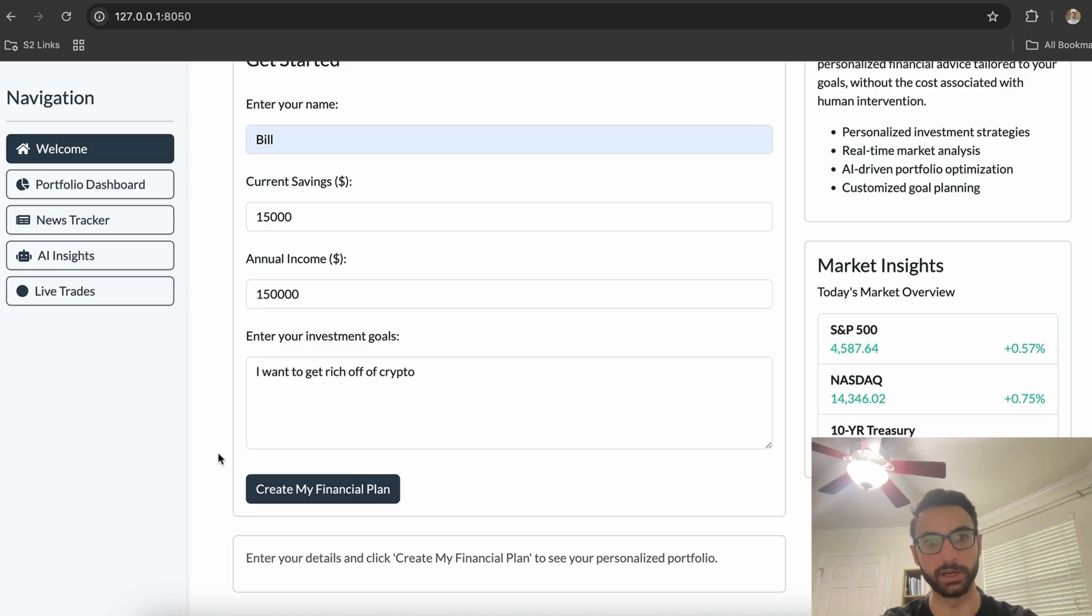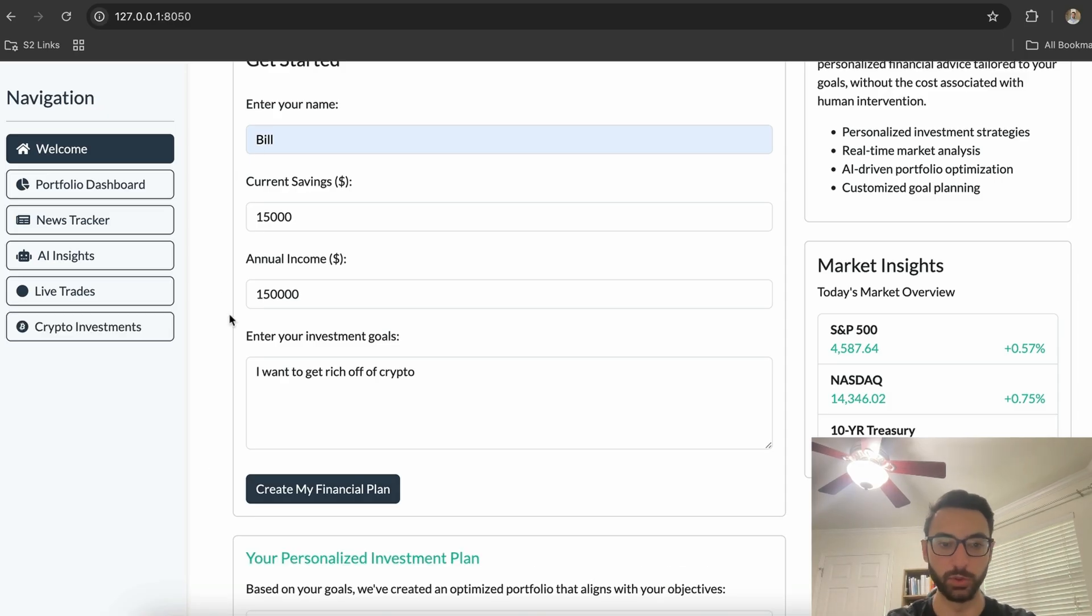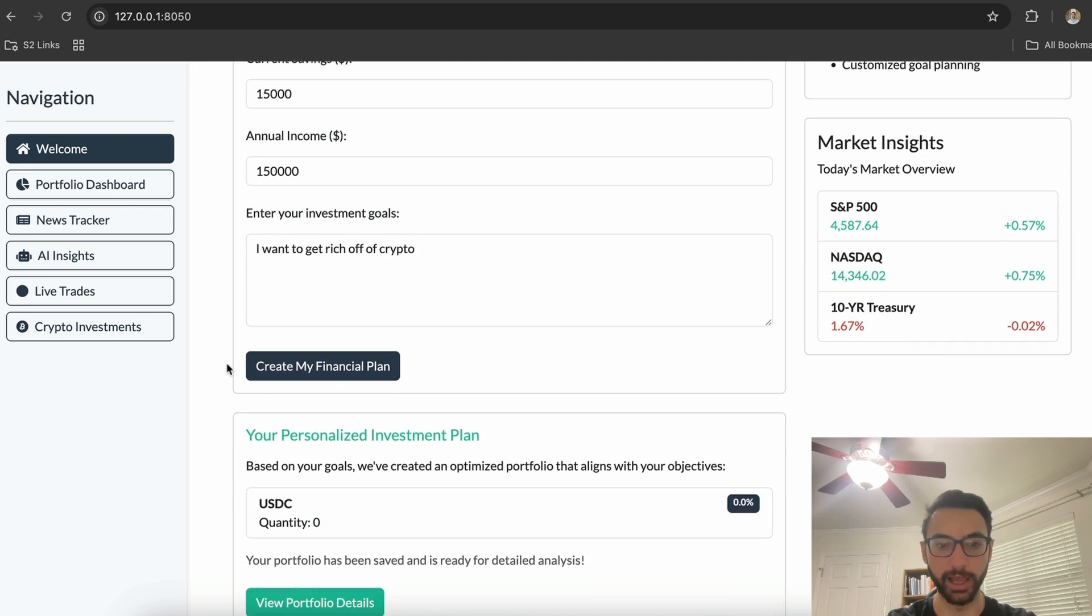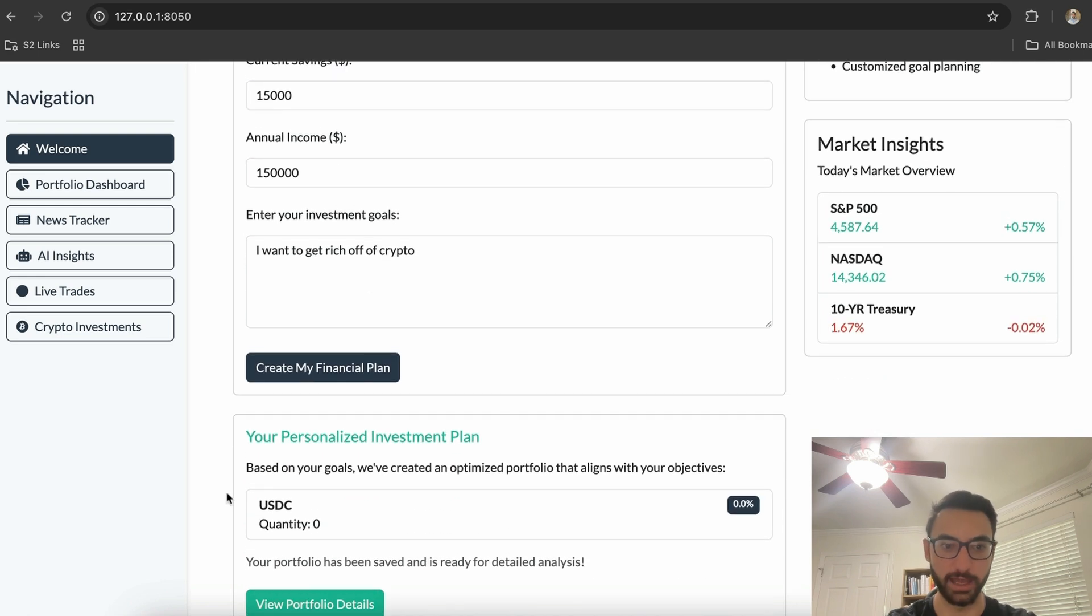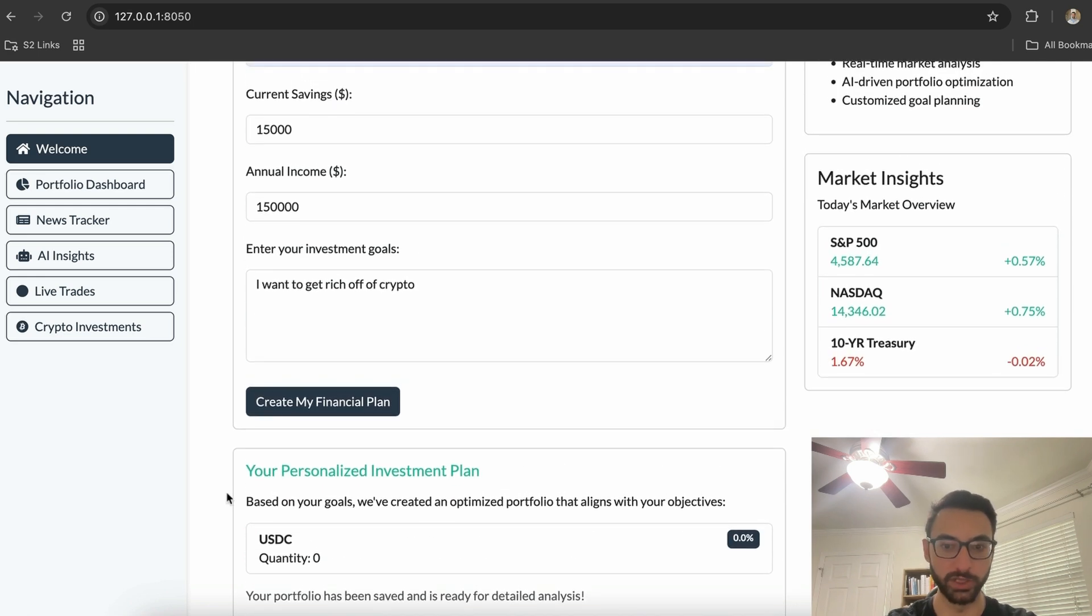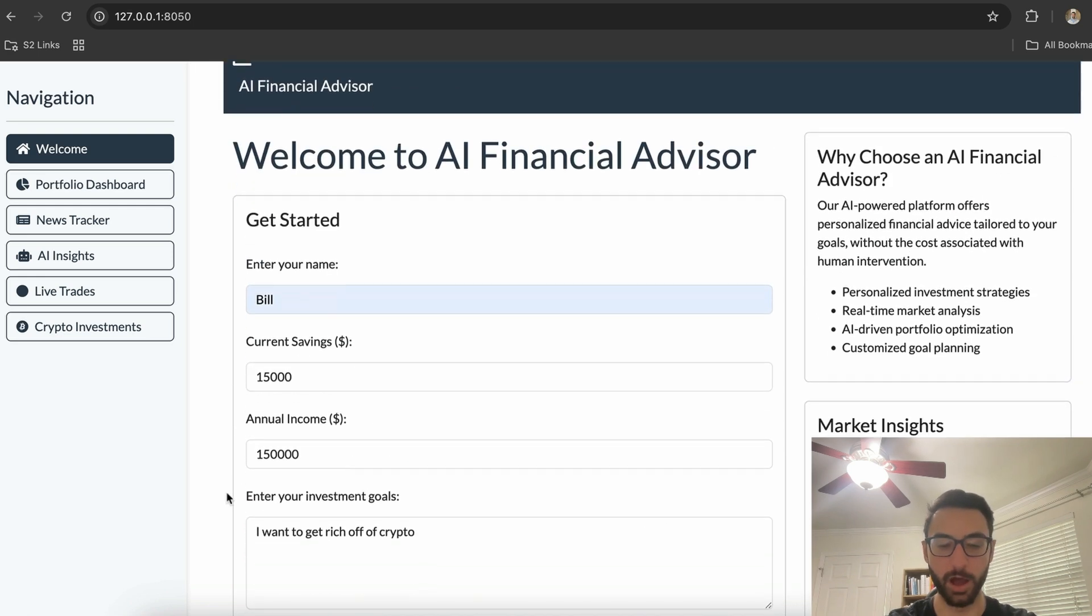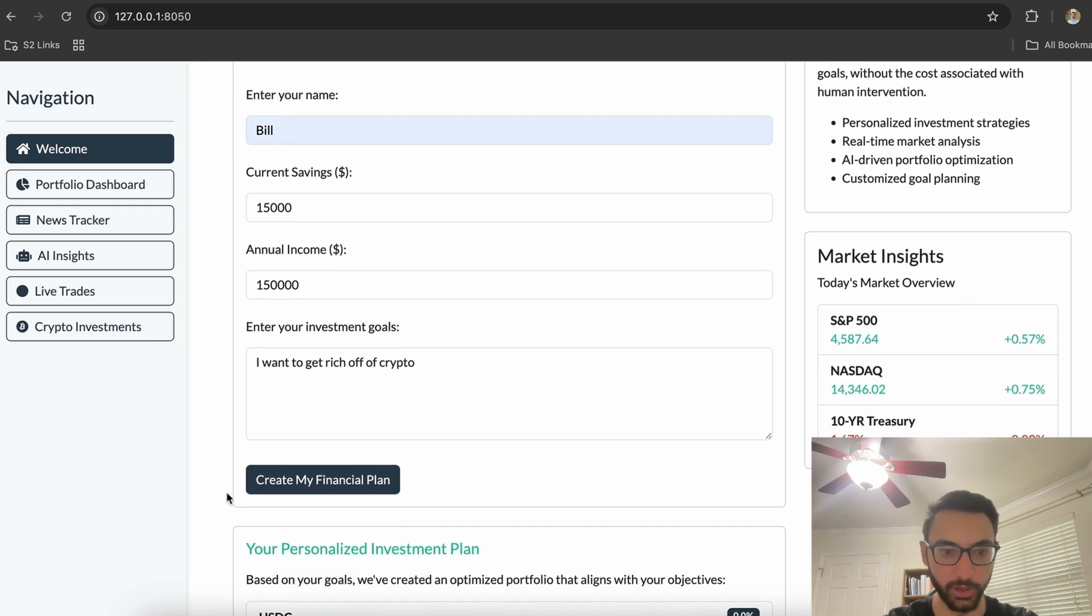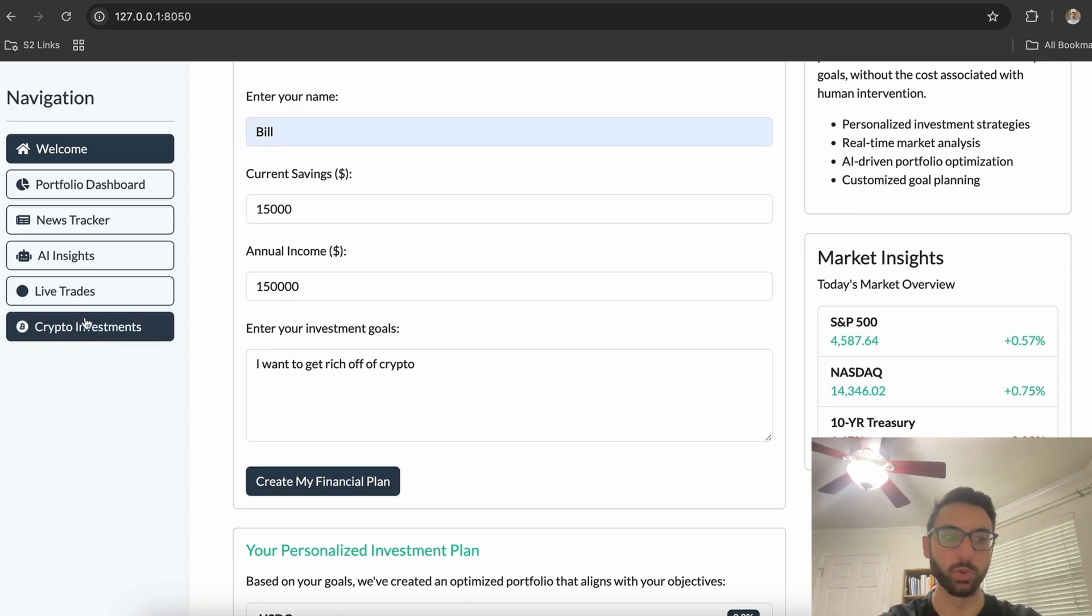We're going to send all of this info to our AI agent, which is going to make us an AI-powered portfolio as well as add a new tab on the left for crypto investments.